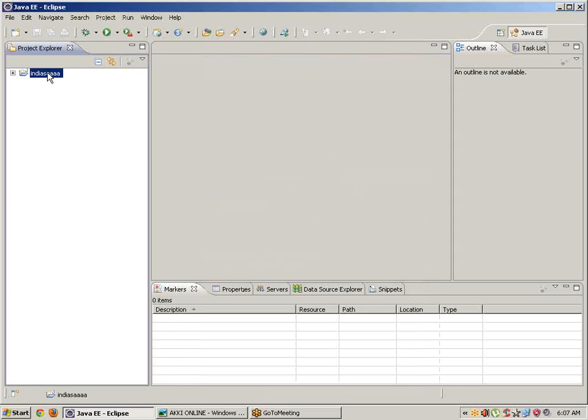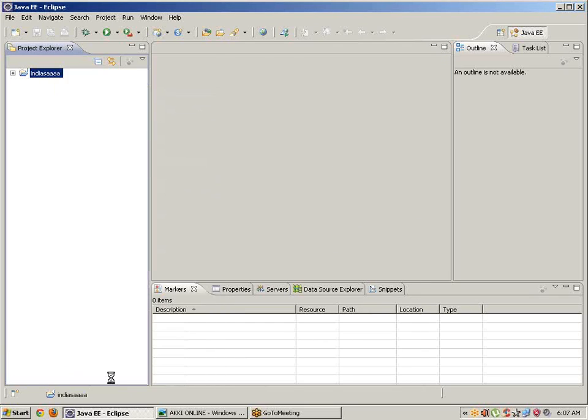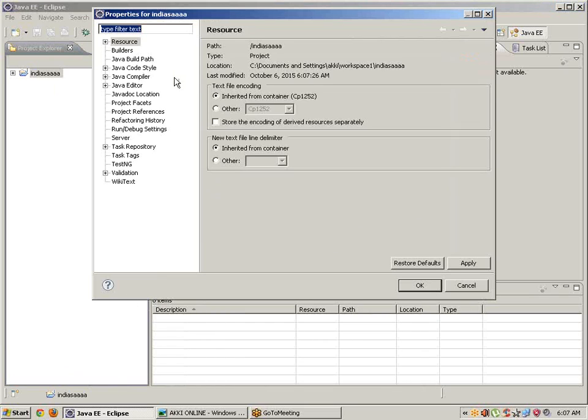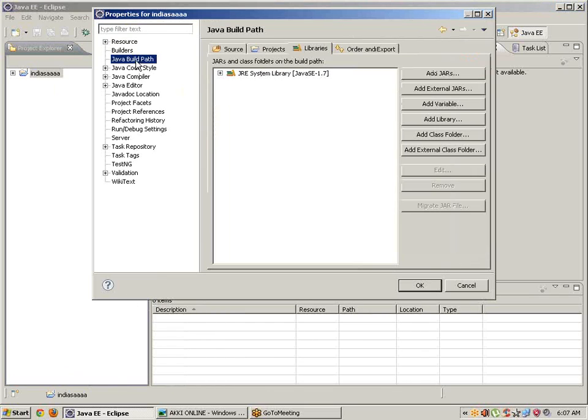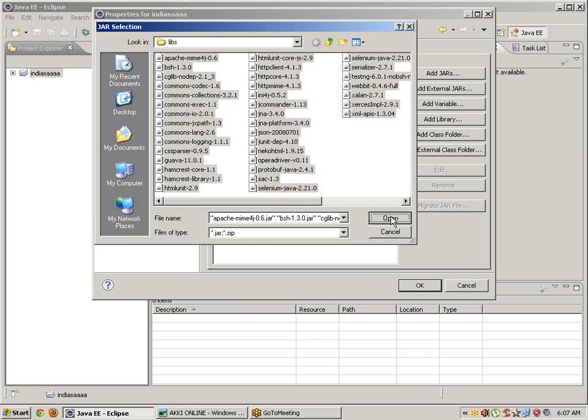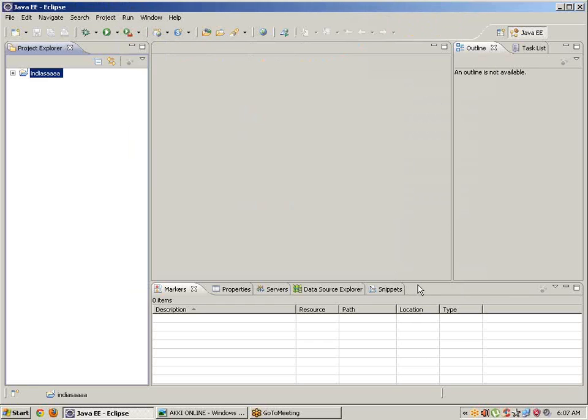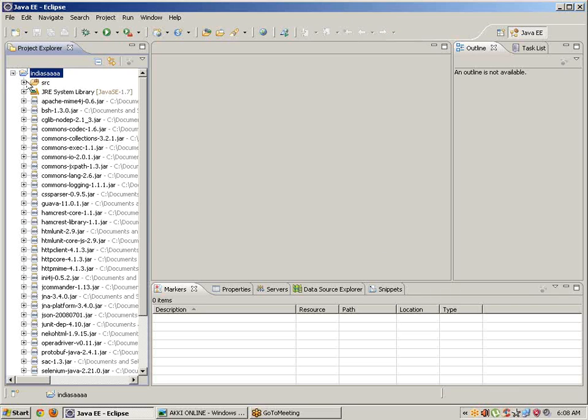Right-click on the project, go to Properties, Java Build Path, Libraries, and add external JARs. Select all the Selenium WebDriver JARs. After creating the project, we need to create a class.